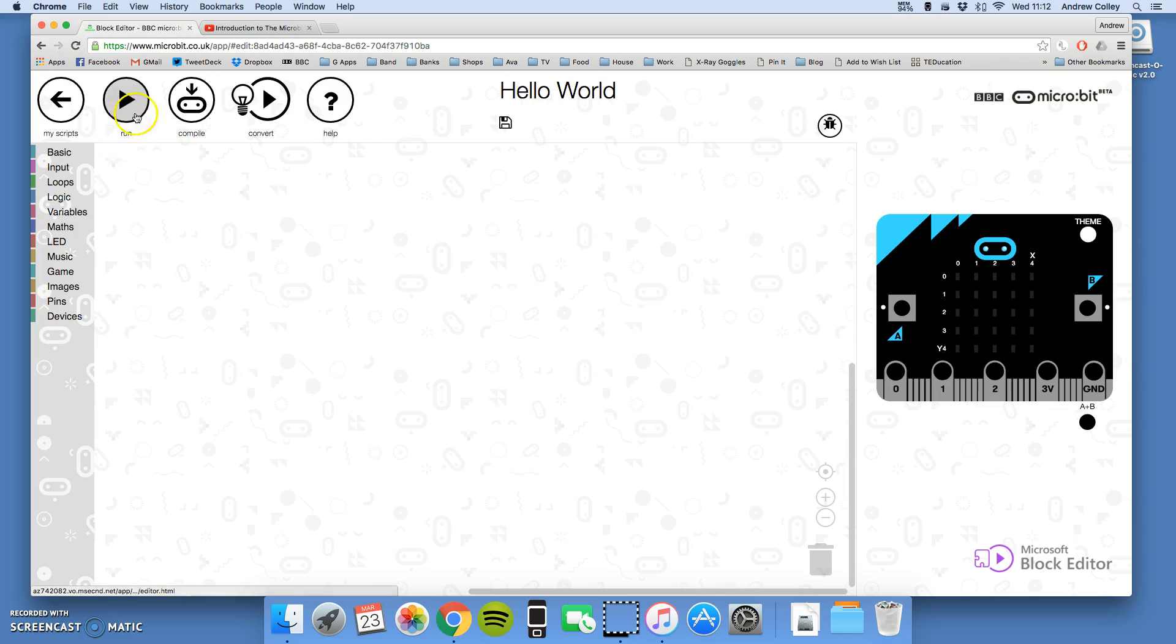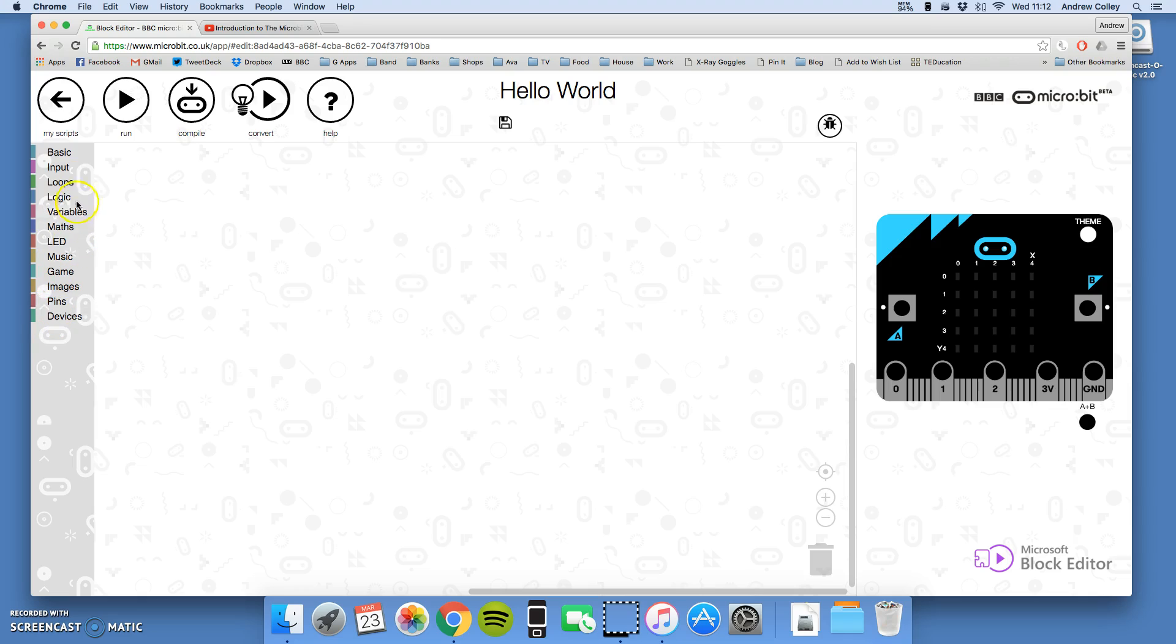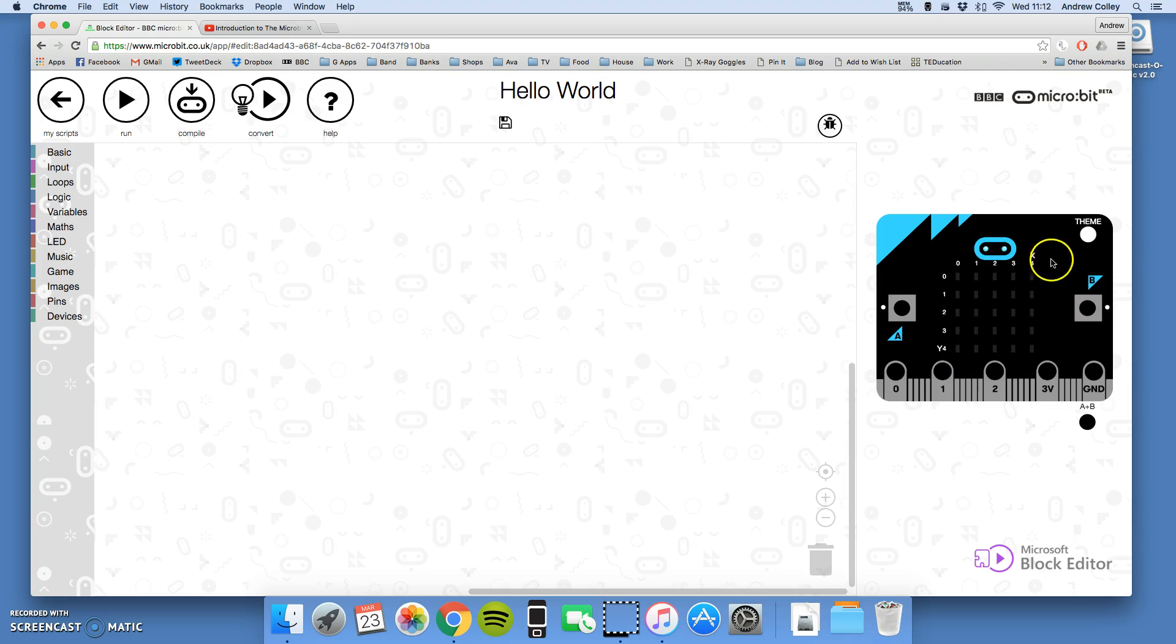Now, down to our three sections and the main part of our window. These are all the categories of code blocks that you can use to create your code. We're going to call this bit in the middle the script window. This is where you put your code together, build it with blocks like you build Lego. And this is our virtual microbit, where we're going to test our code.